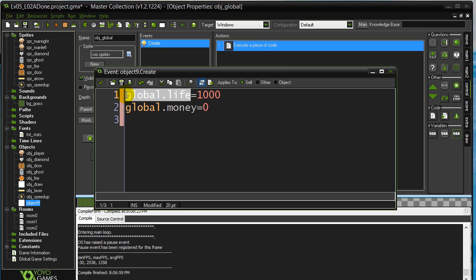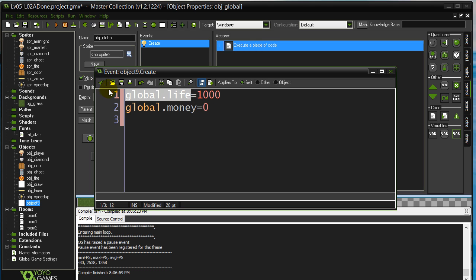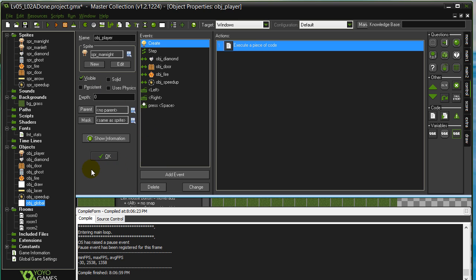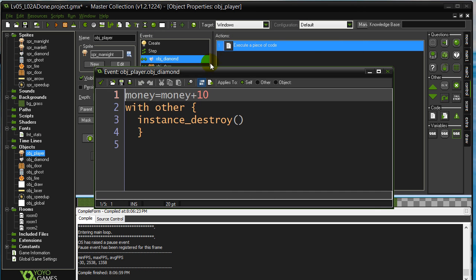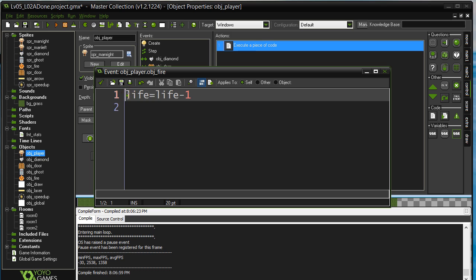Once you do this, that's the name of the variable. Anytime you want to set it, change it, or check it, you have to type global.life. You cannot have another variable called global.life because that would be the exact same variable, so keep the names unique. Now I've changed it to global.life, so I have to go back to my player. When he touches a diamond, money is now global.money; when I touch fire, that changes to global.life.